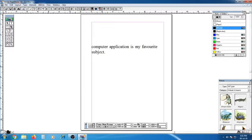The next one is selecting text. How can we select text? With the help of two things: keyboard and mouse. Using the mouse, you can select text. Using the keyboard, you can also select text.